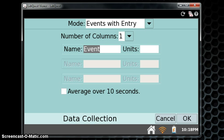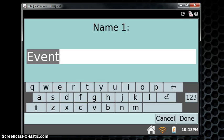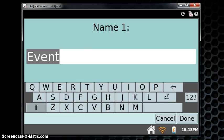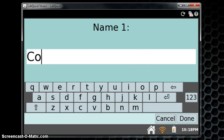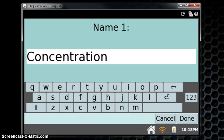You'll only need one column, so you don't need to change the next entry. For the name, where it says Event, tap the screen and enter the word Concentration. Click Done.